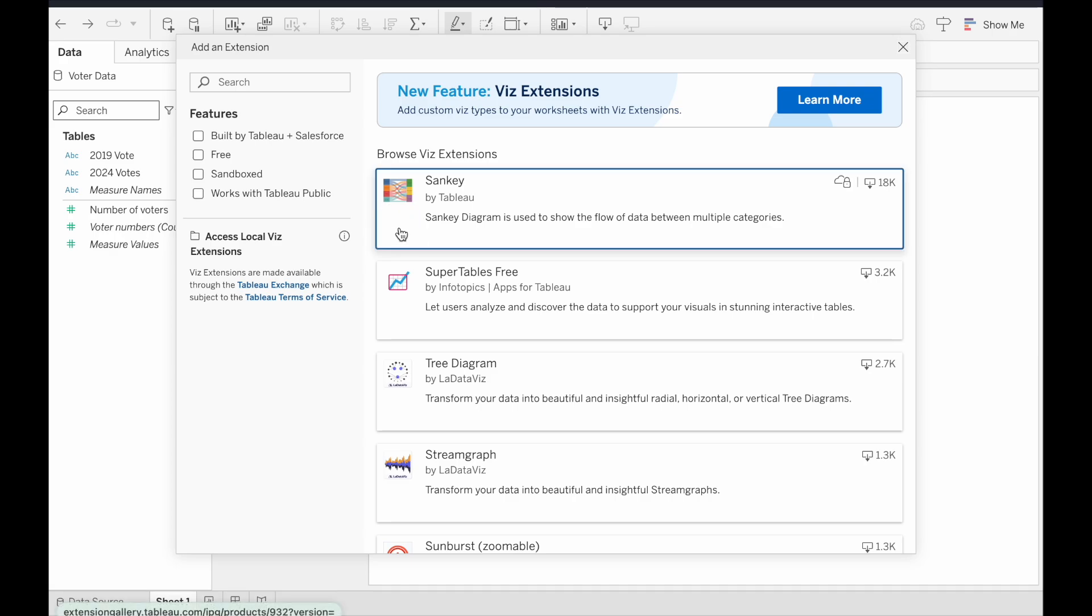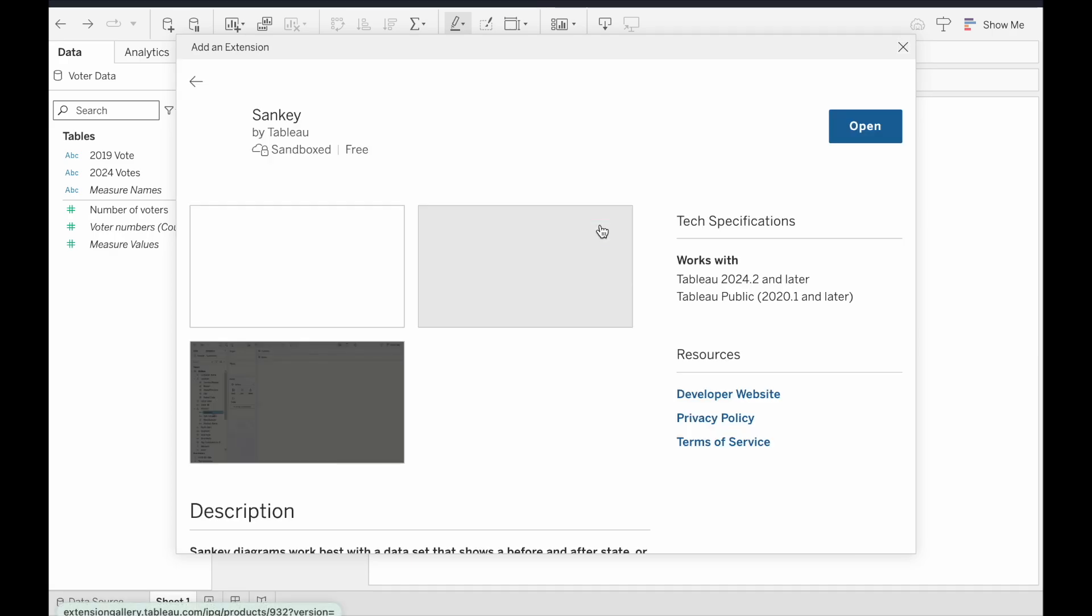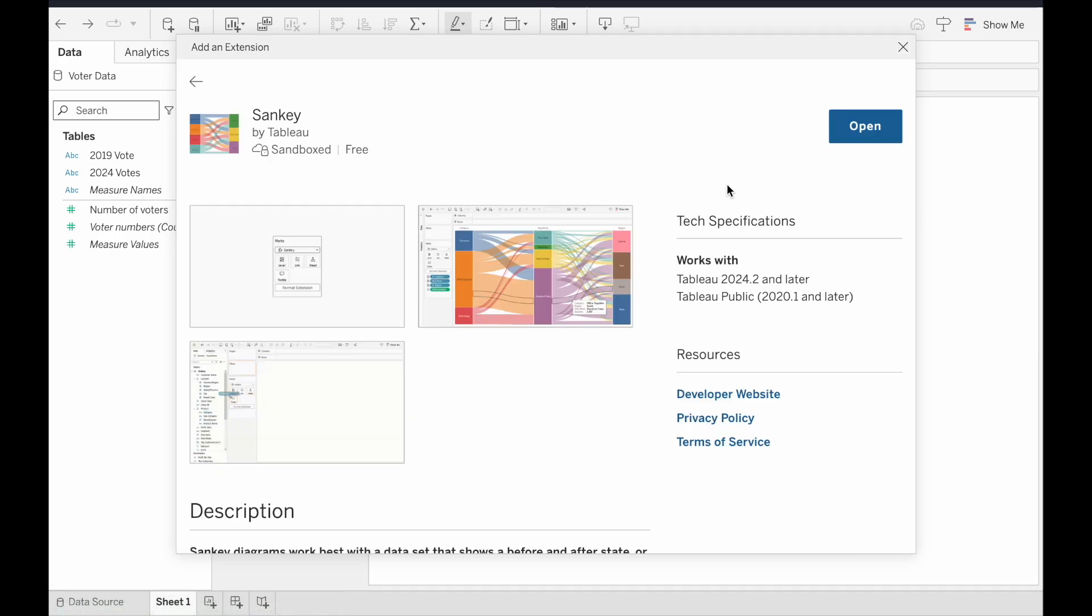But let's click on this to make sure it's the right one. Looks alright to me, so let's click the open button there.